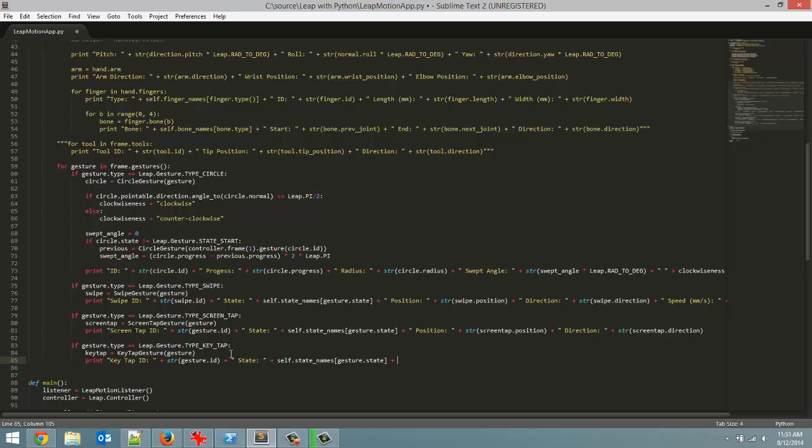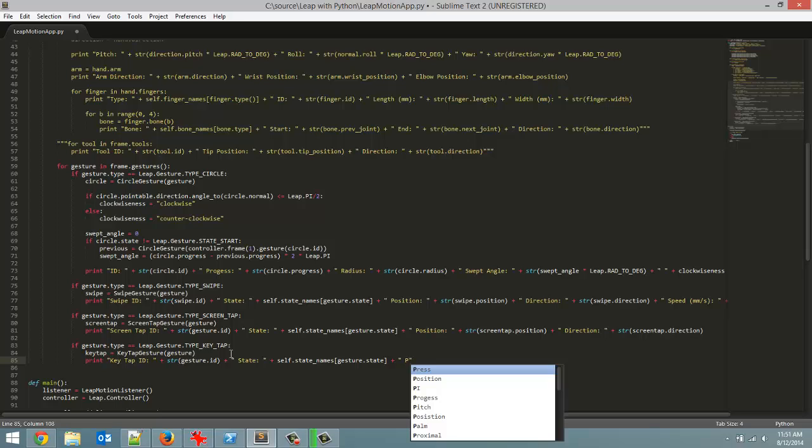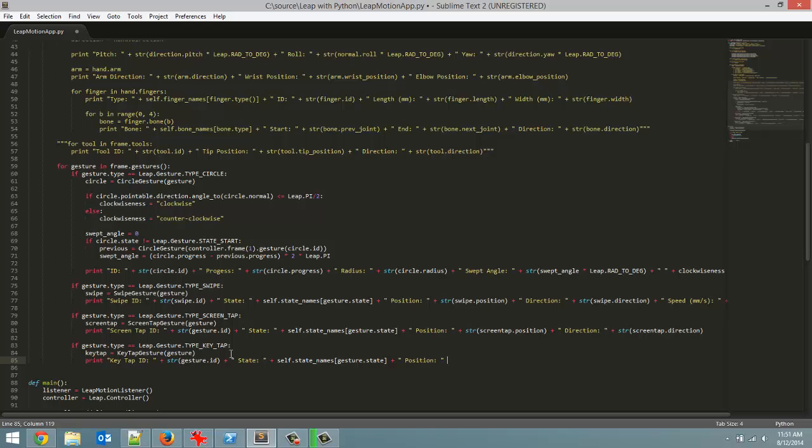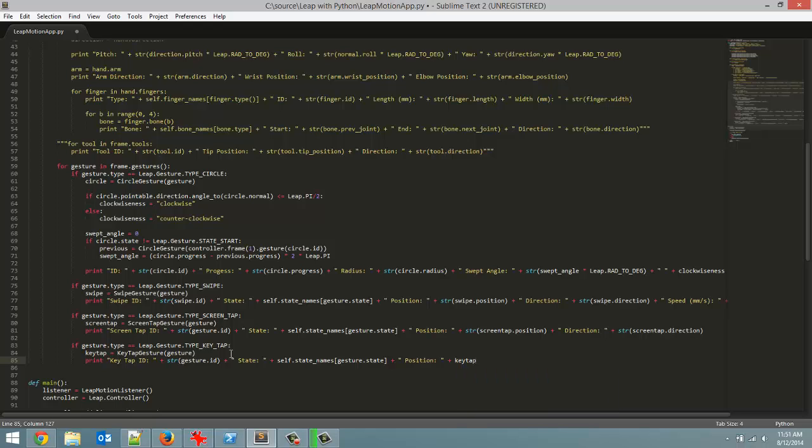And now that we have the state we are going to move on to the position. So the position where the key tap gesture is detected at. And for that we are going to call upon keytap.position. Now what gets returned is actually a vector object. And in Java we could have just printed out the vector and it would have returned a string representation. Well in Python you can't do that. So we have to convert it to a string.